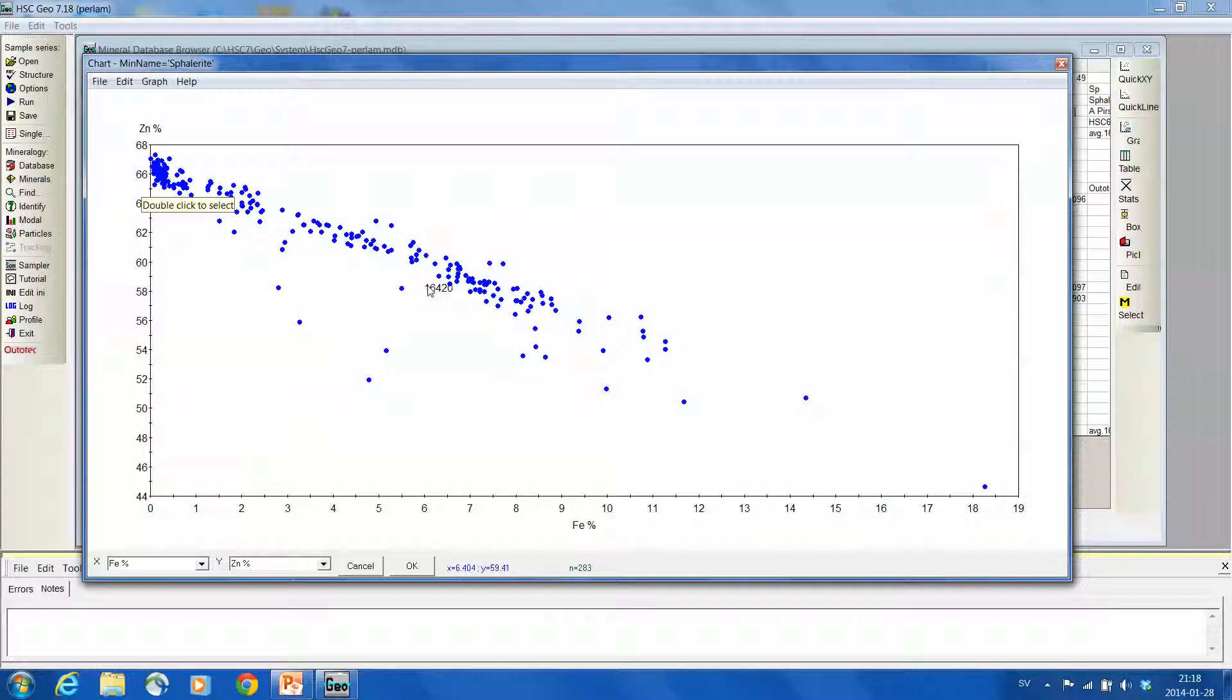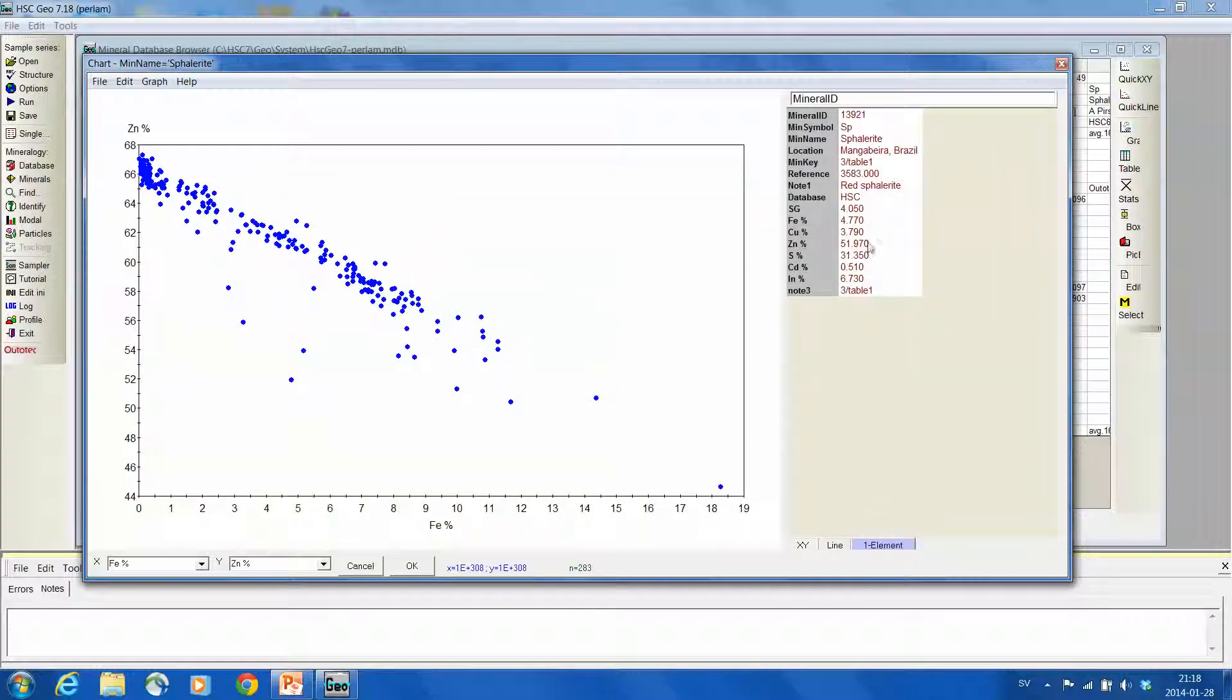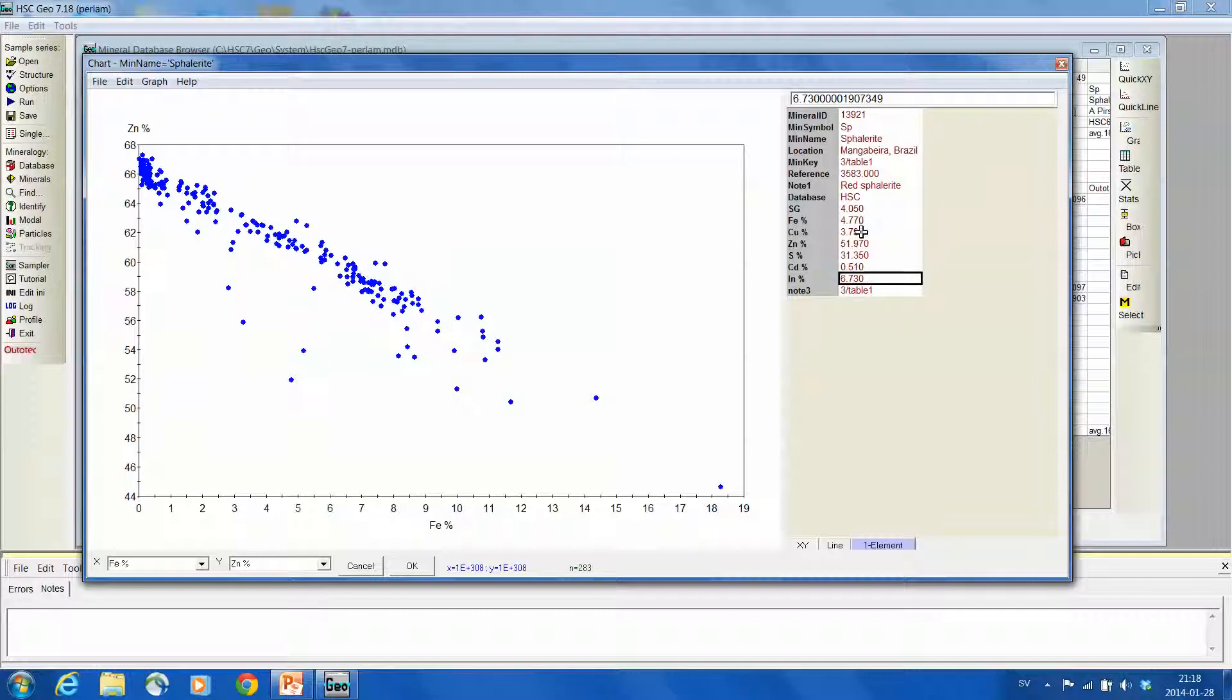So to find some more information, for example what is this one which is outside from the trend, we can double click and find the chemical composition. So it seems to be something which includes indium quite a bit, and copper. So therefore it deviates from the generic list.